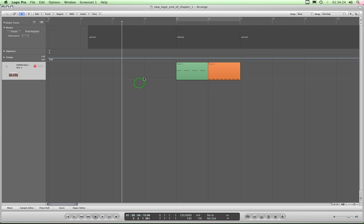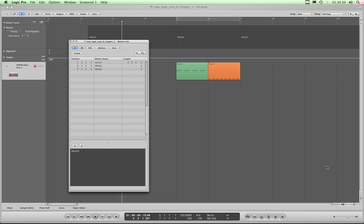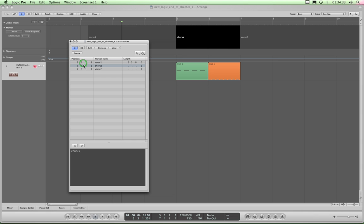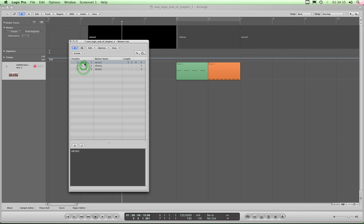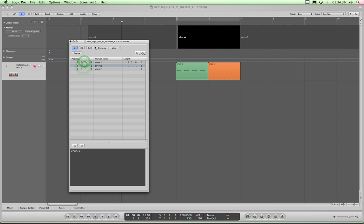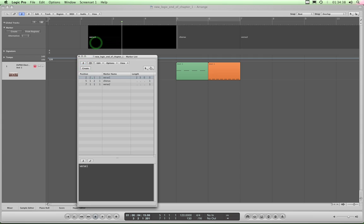To bring up your marker list, the default key command is Alt+M. That brings up your marker list, and you can step down your markers and use the position and length fields to change them.